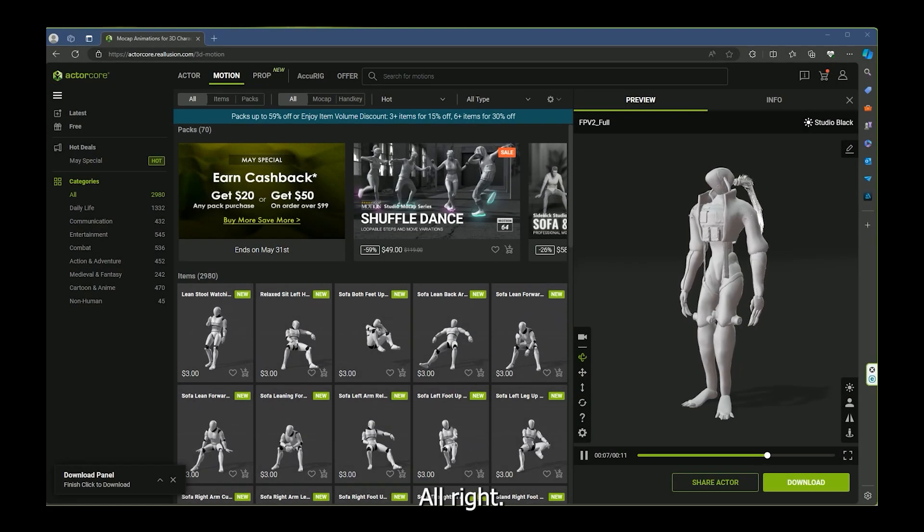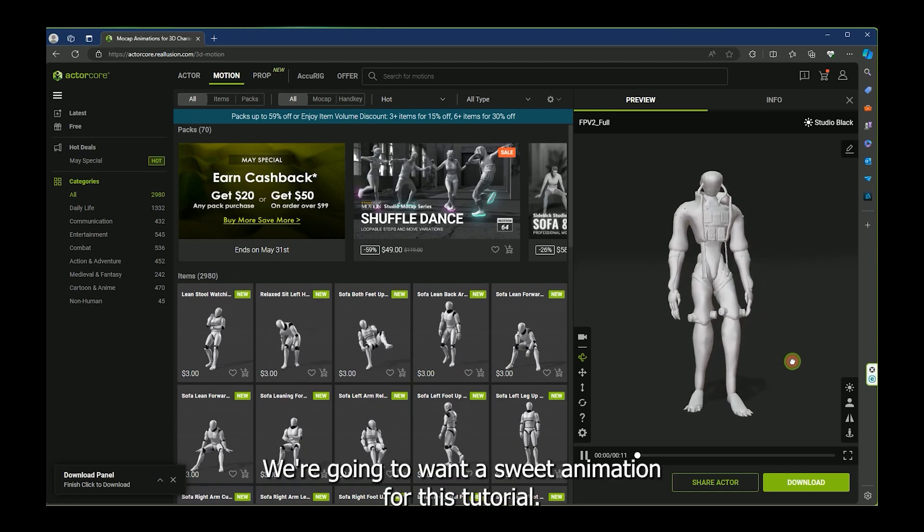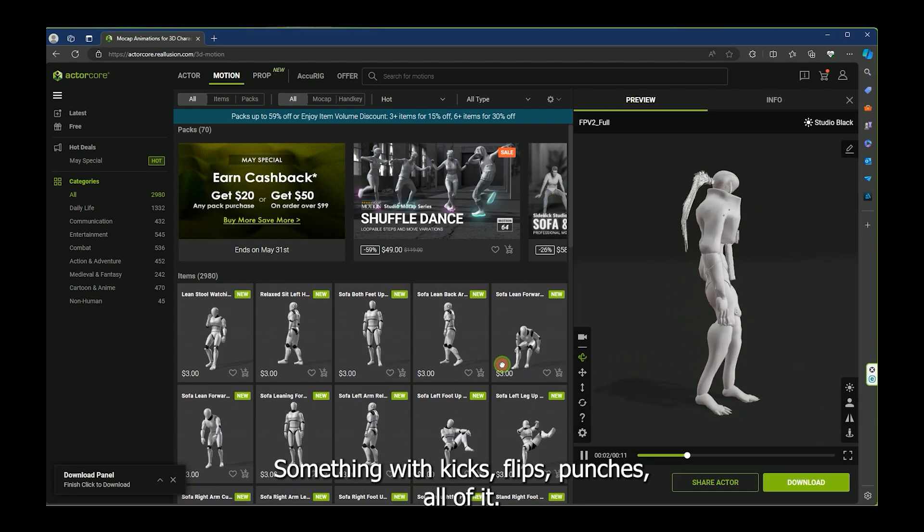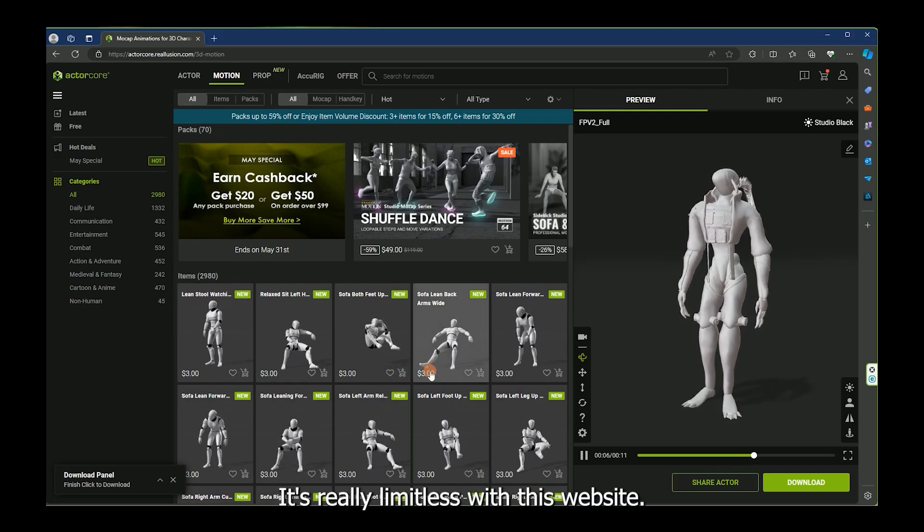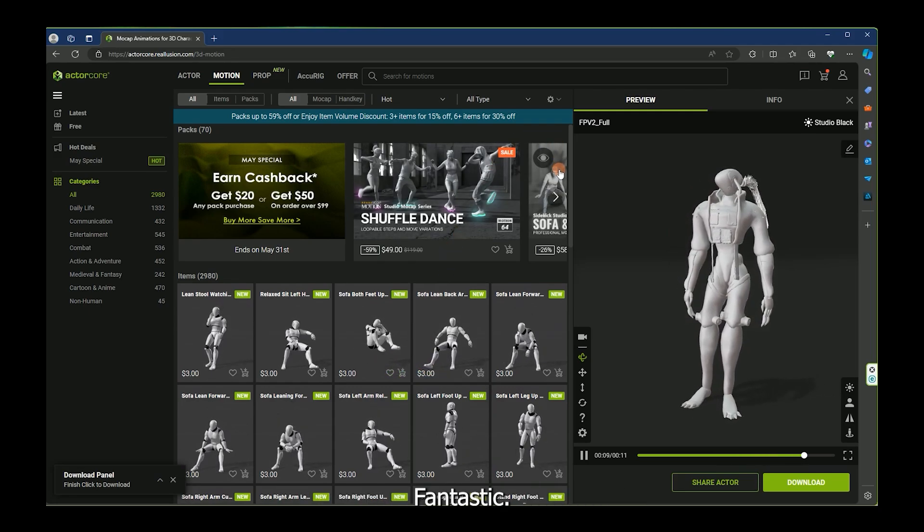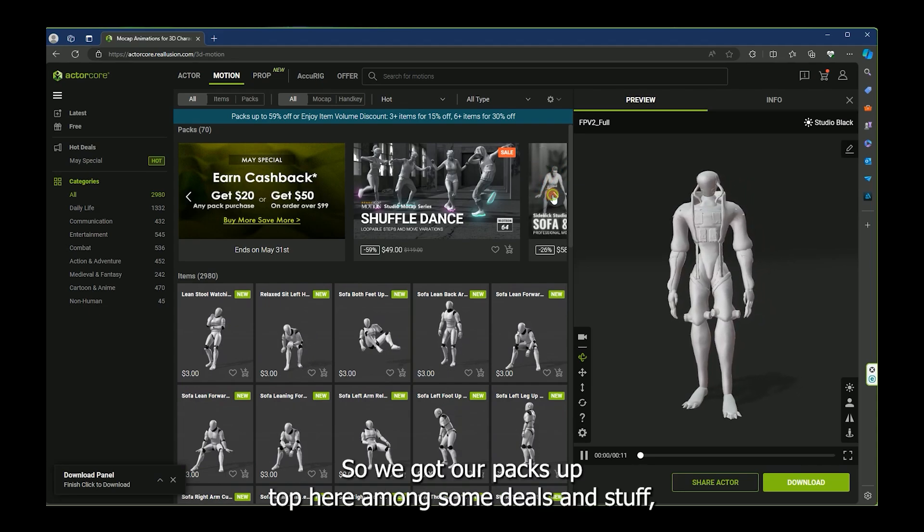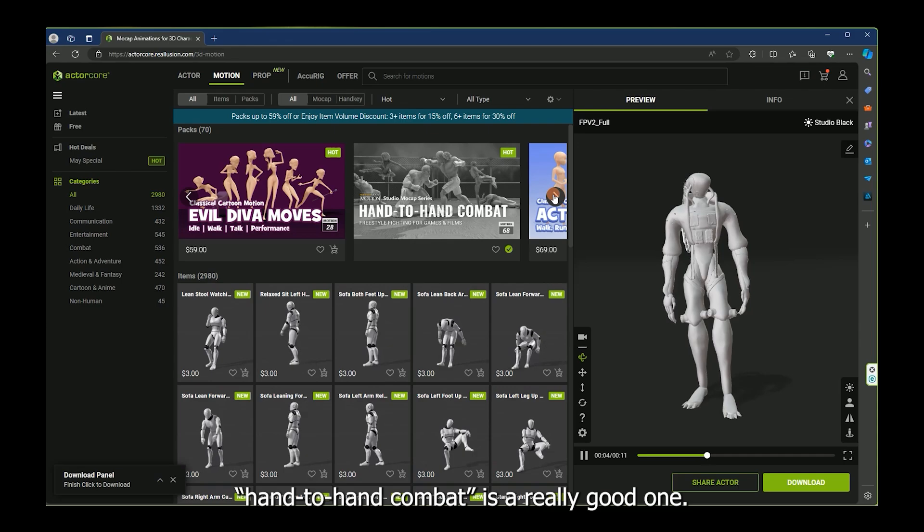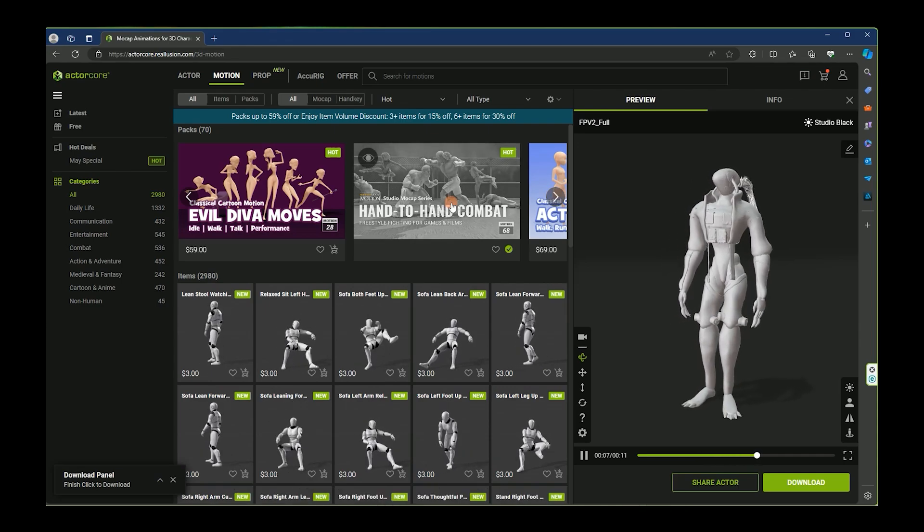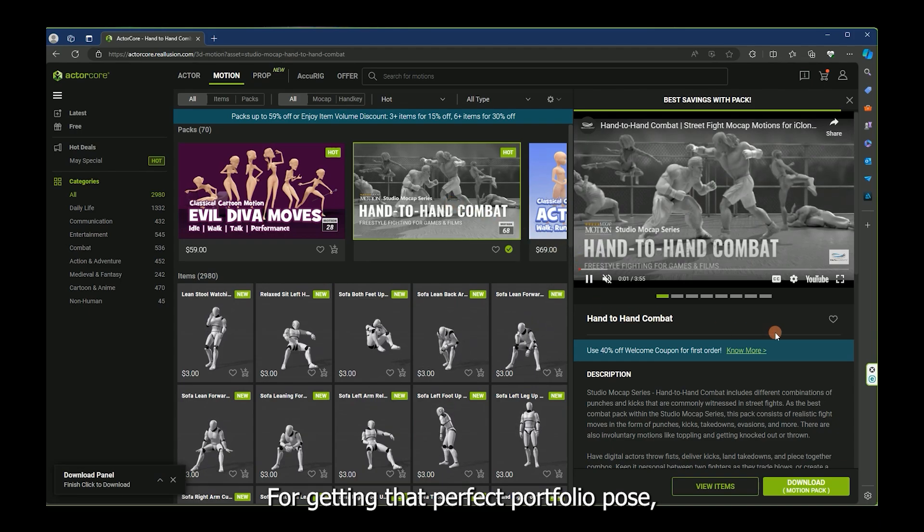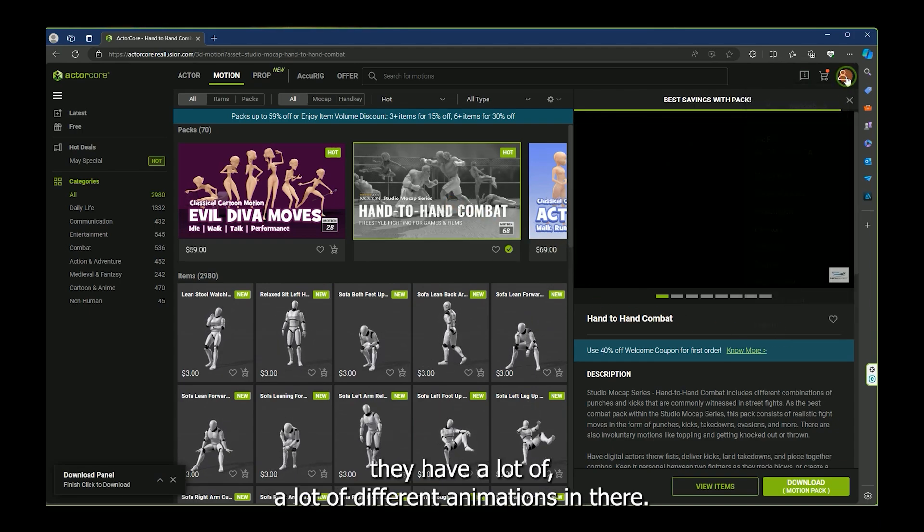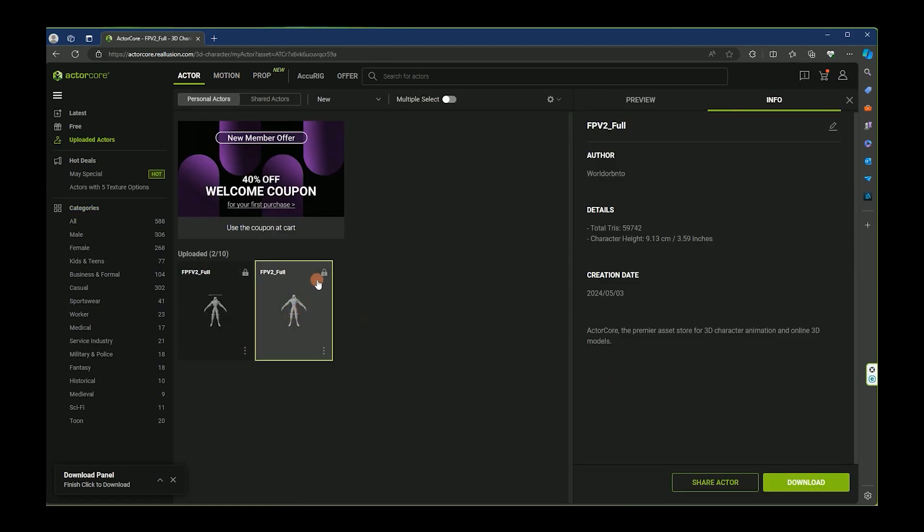All right, here we are in ActorCore. We're going to want a sweet animation for this tutorial, something with kicks, flips, punches, all of it. It's really limitless with this website. Fantastic. So we got our packs up top here amongst some deals and stuff. Hand to hand combat is a really good one for getting that perfect portfolio pose. They have a lot of different animations in there. So let's grab our uploaded actor and get something set up here.